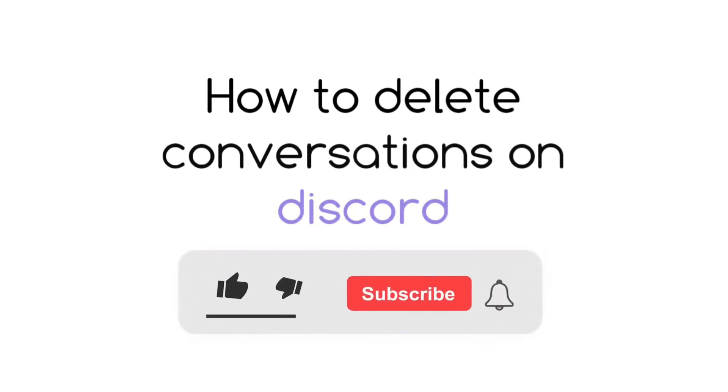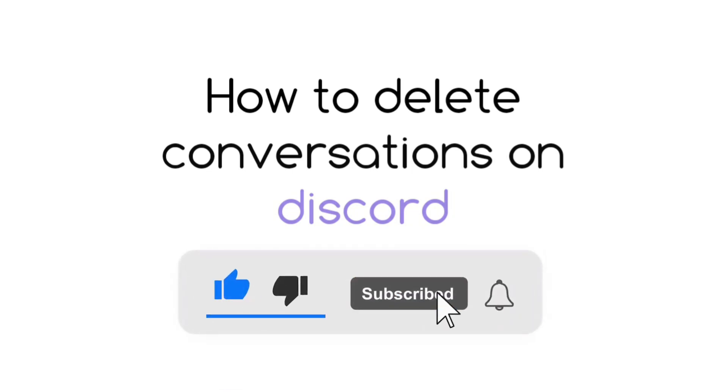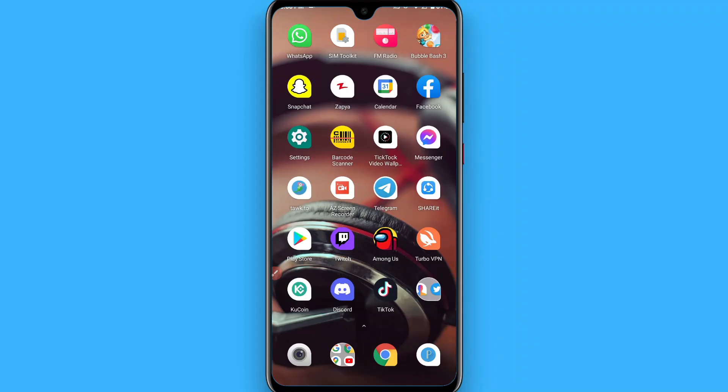Hi, in this video I will show you how to delete your Discord conversation. If you have made a conversation with someone on Discord and now you want to delete that conversation, watch this video till the end.